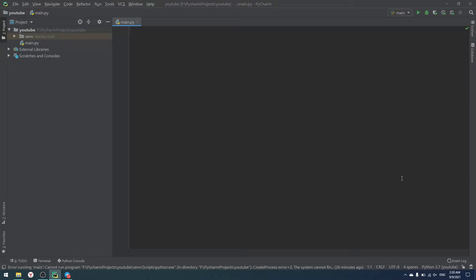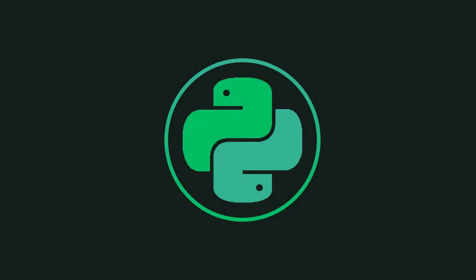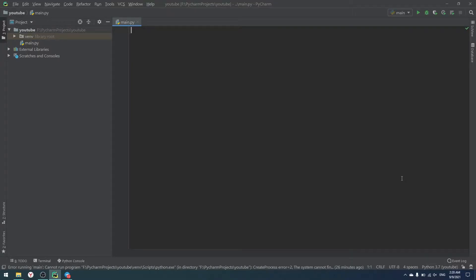Hello everyone, today we continue learning Python and we will create a Telegram bot that works as a timer. If you haven't seen my last video about Telegram bots — how they work, how to use libraries like telebot or aiogram — you should watch it, because I will not explain basic stuff like how to create a bot in Telegram.